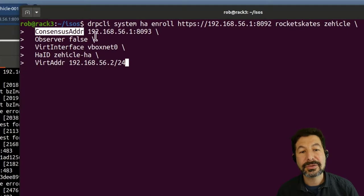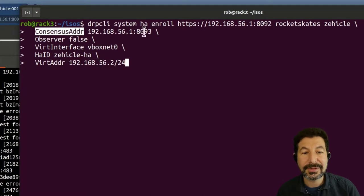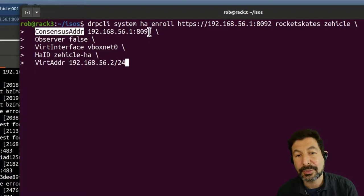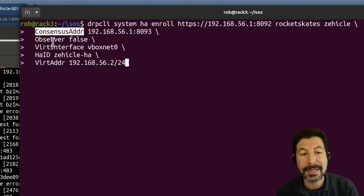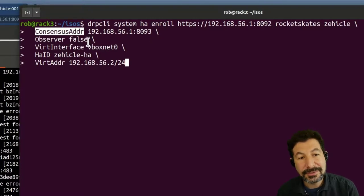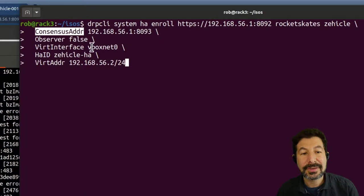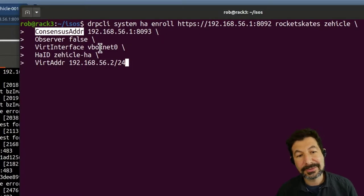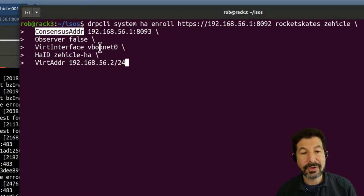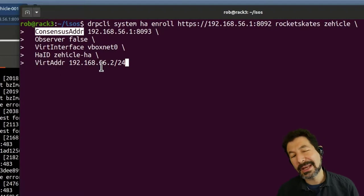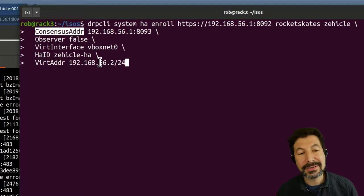I just picked the next port range up. It does need to be a different port than the API port. It's not an observer, it's going to be an active participant. This is the NIC that I'm using, the VirtualBox host-only NIC, which is on that interface. I have to give it an HA ID. This is the only time I do that.